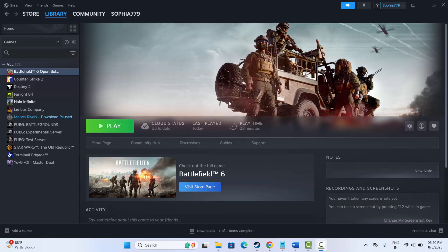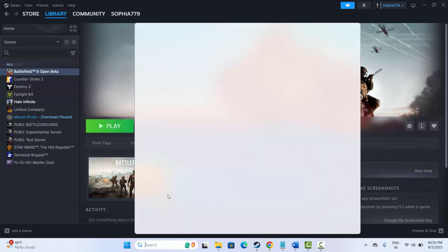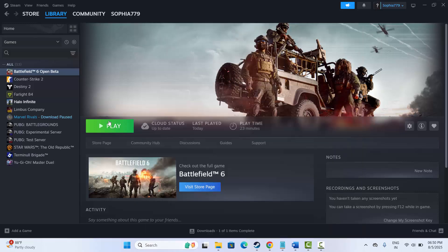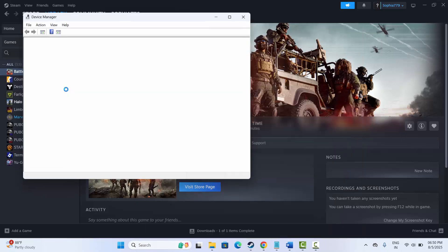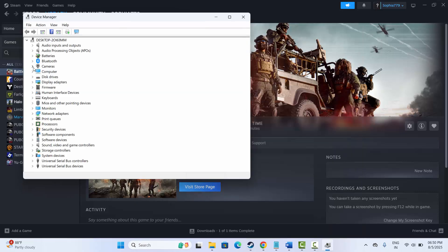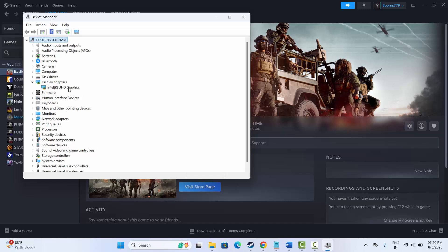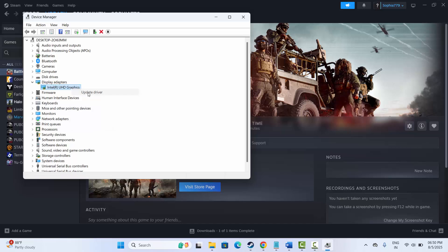The first method is to update the graphics card automatically. For that, you need to go to the search option over here. Now click on Device Manager. After that, go to expand Display Adapters. Here you can see your graphics card. Simply right-click on it and then click on Update Driver.